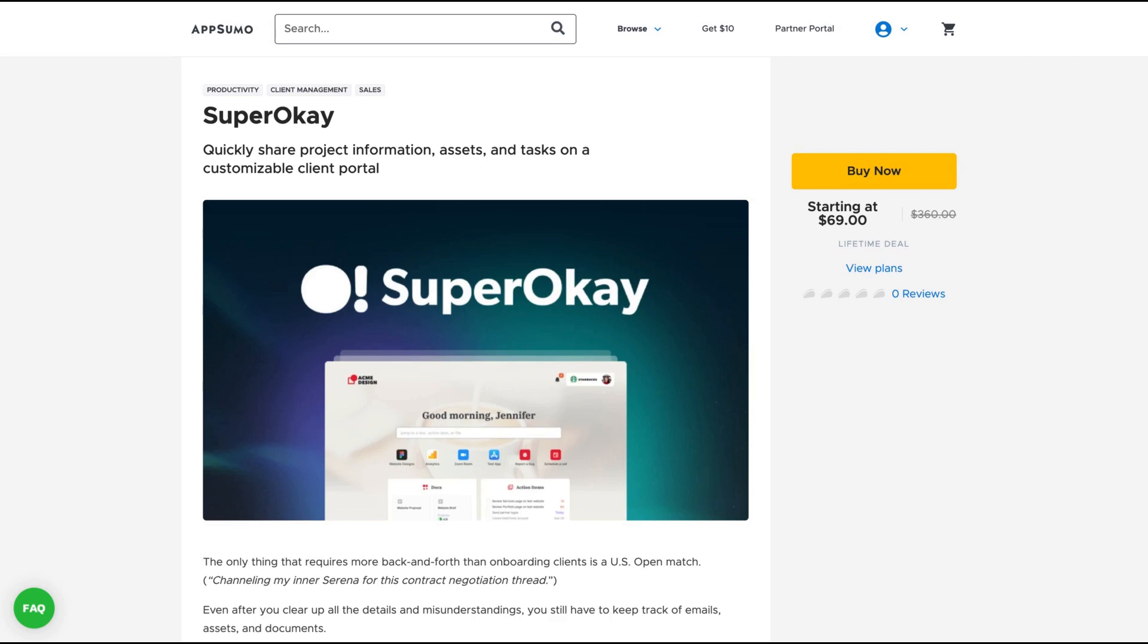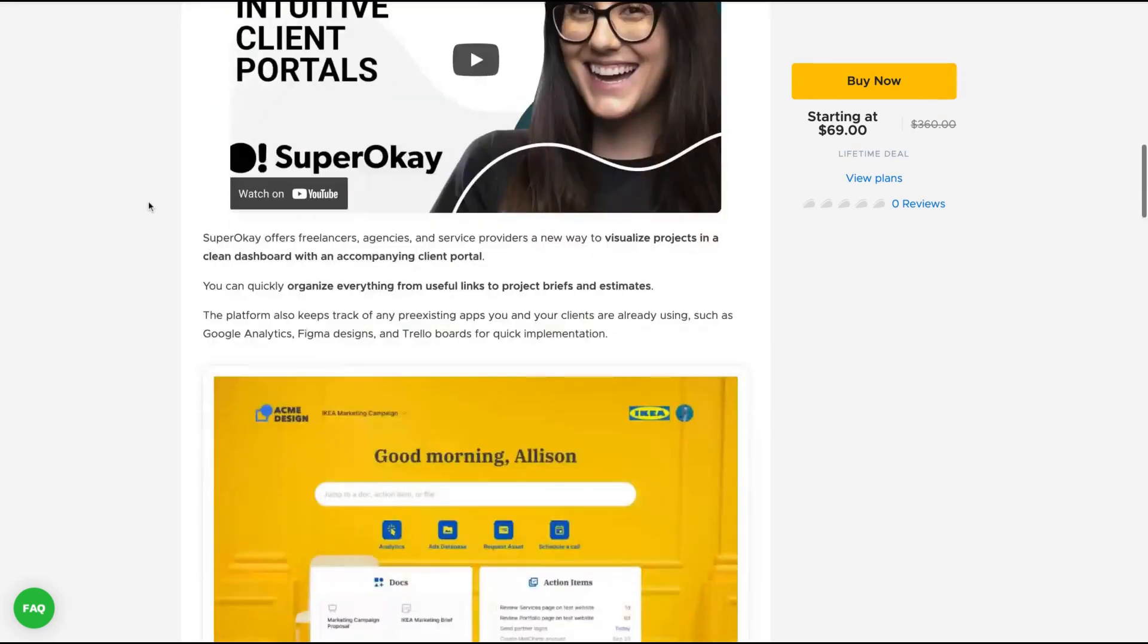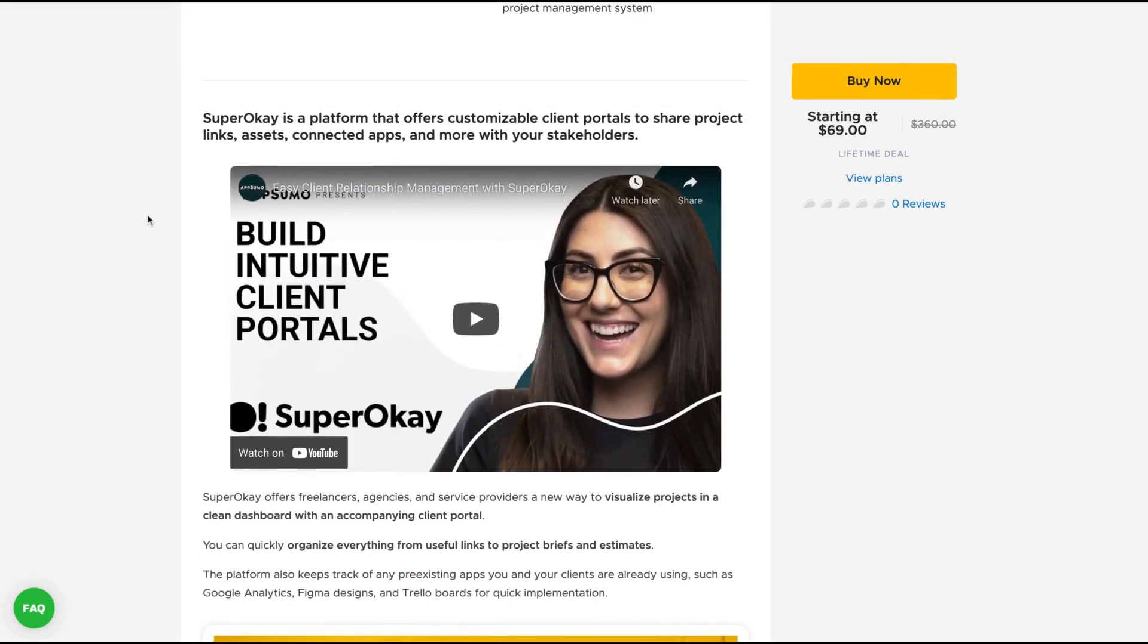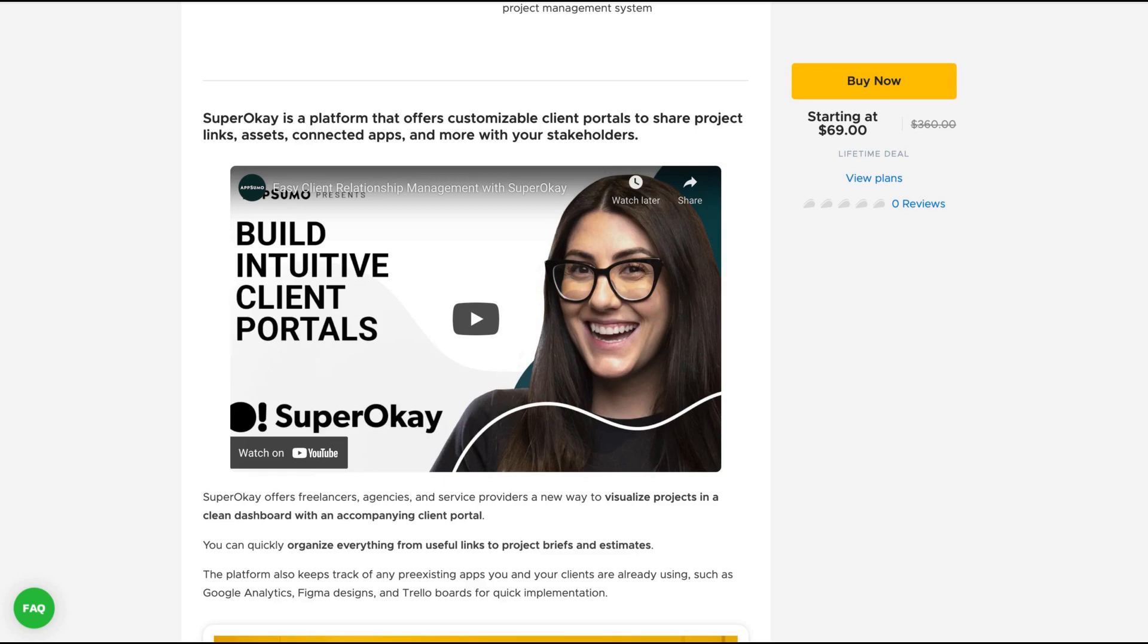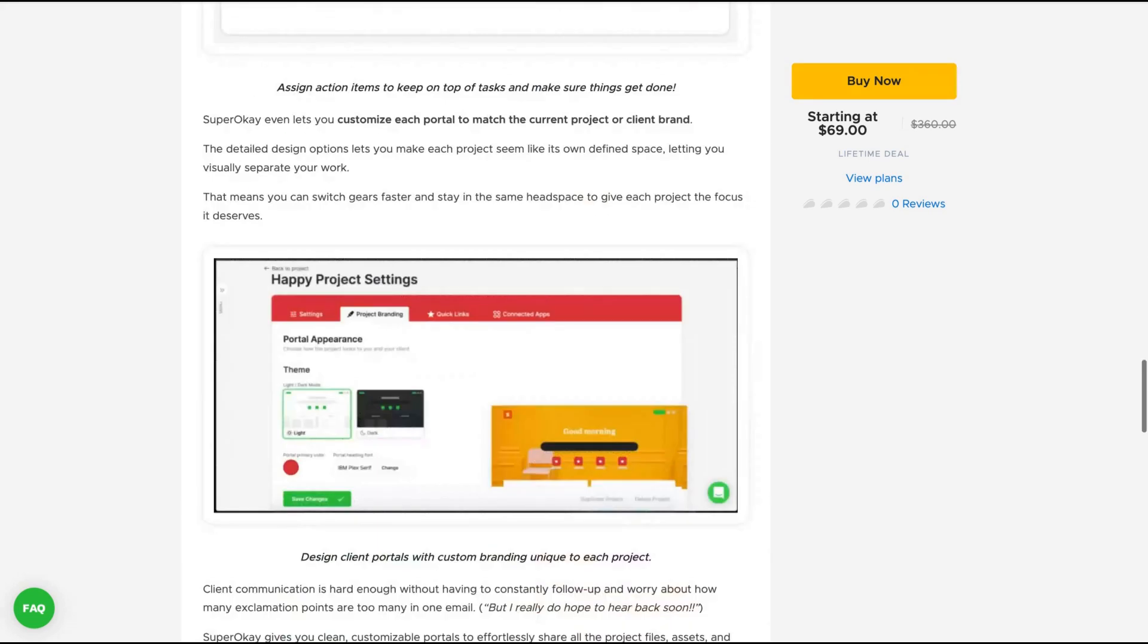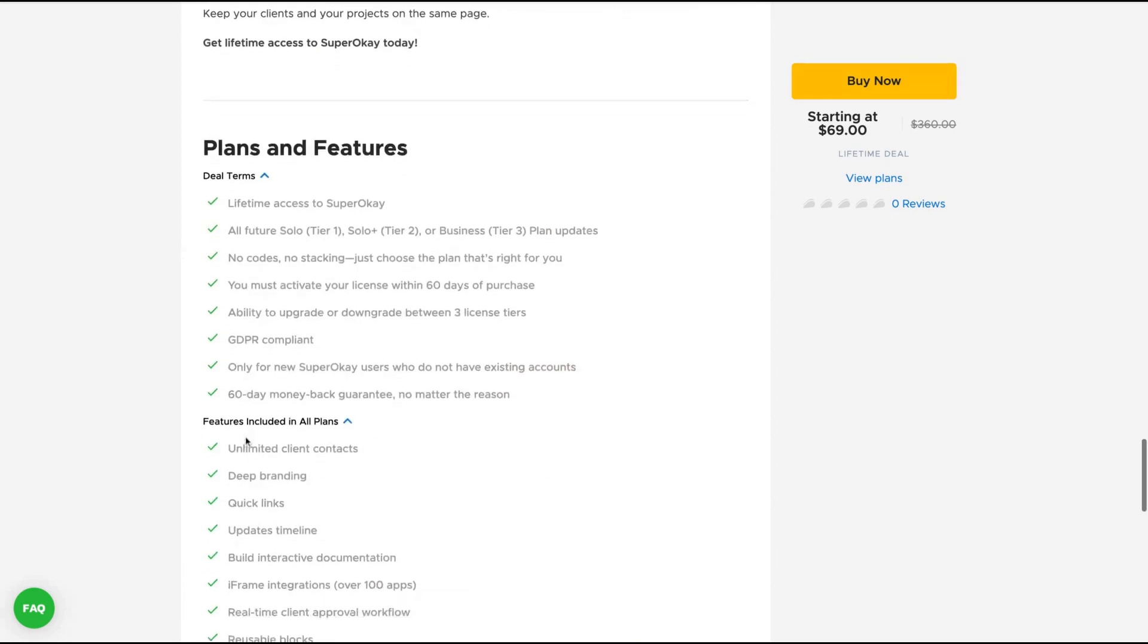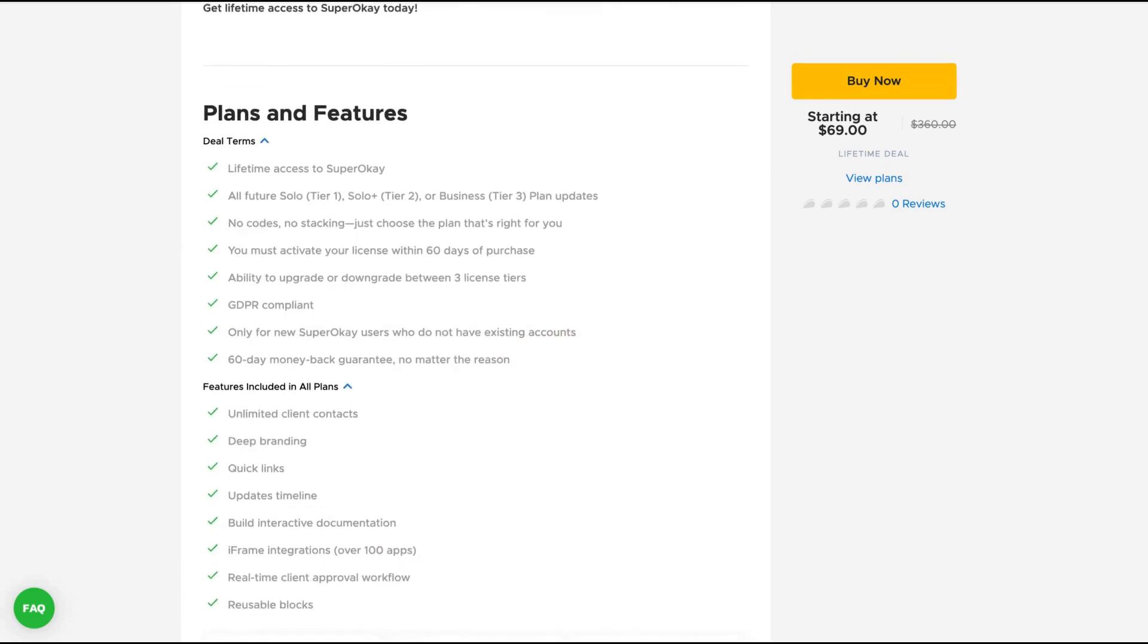It's a client portal tool which usually people love. You're going to get a platform that offers customizable client portals to share project links, assets, connected apps, and more with your stakeholders. The main difference here from other client portals is that you can completely rebrand the client portal per client, and it's super easy to do that. It's a nice tool that has many in-depth features. So if you want to impress your clients and are eager to get a new client portal, that tool may be the one for you.